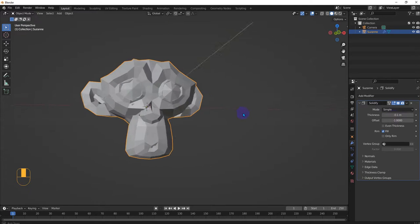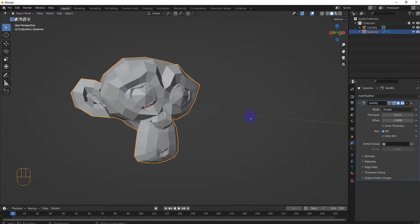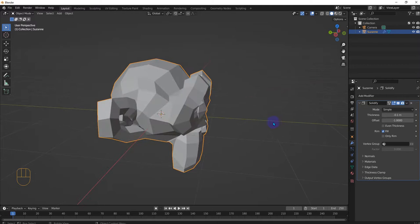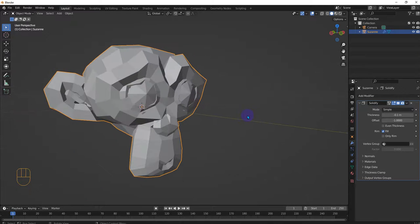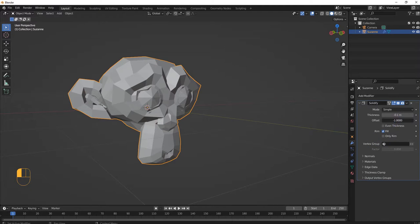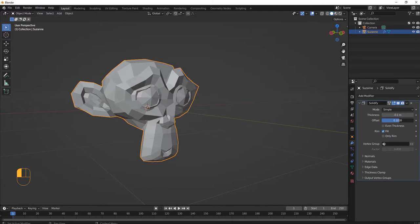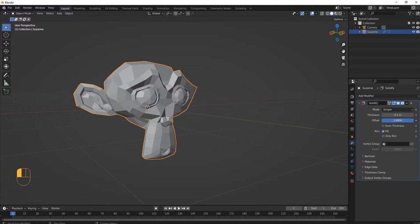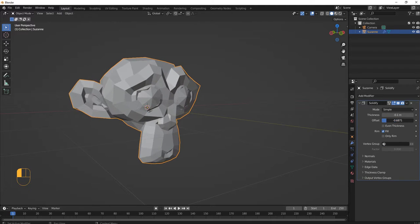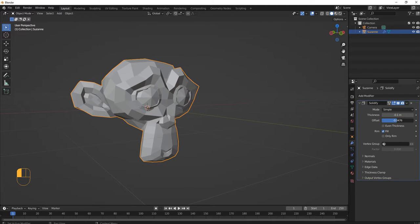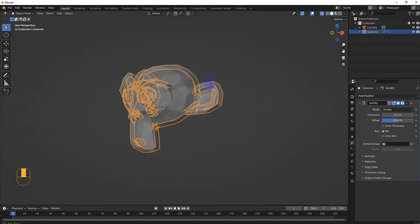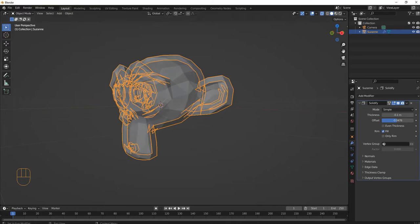This might be useful for like, what's it called, for like let's say we make a human and we want to make them a little bigger. This solidify modifier could actually be really useful there. Thickness here, like that.